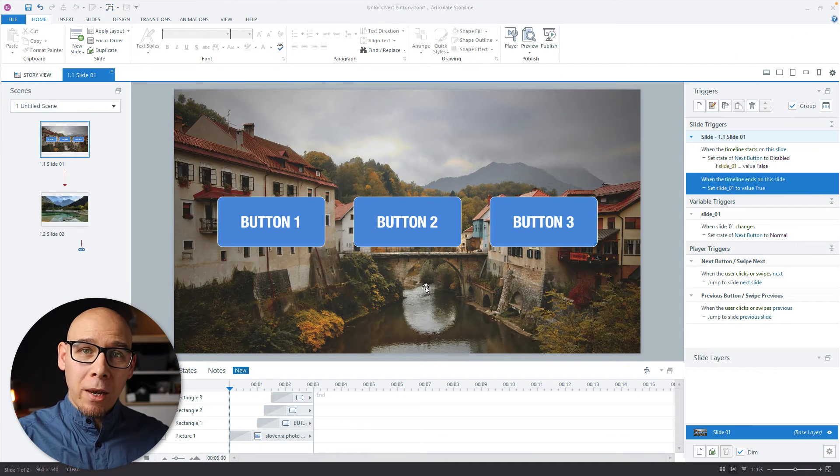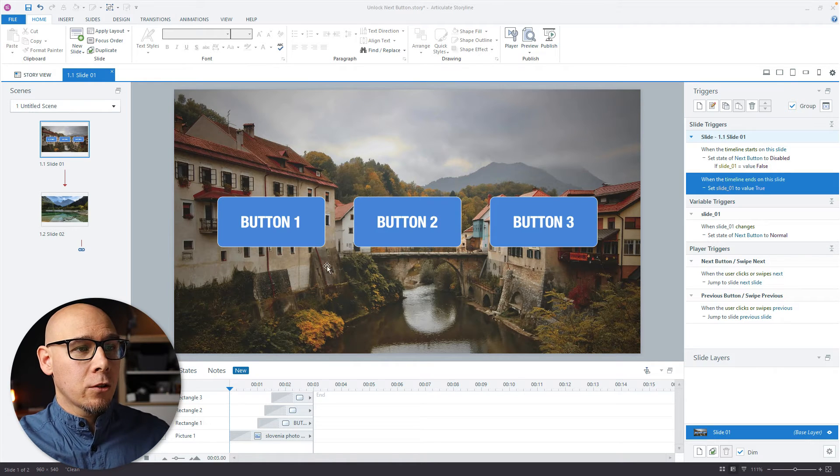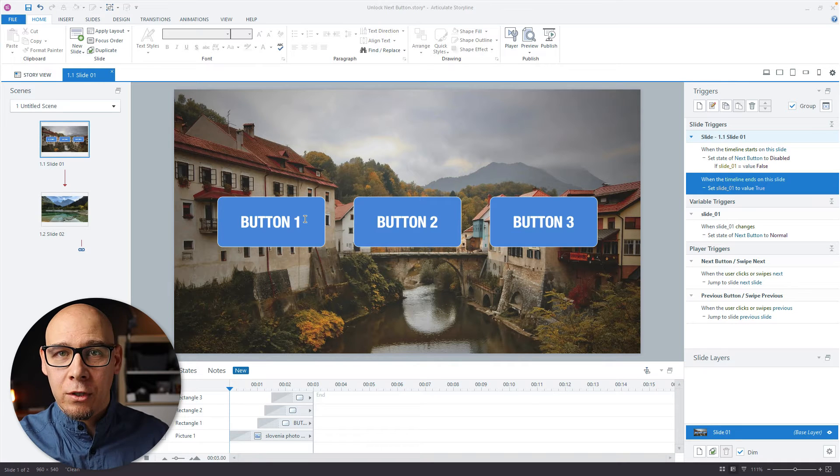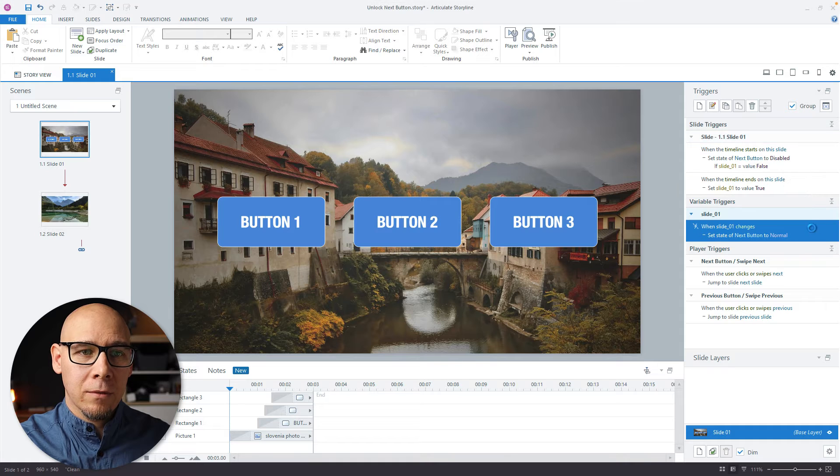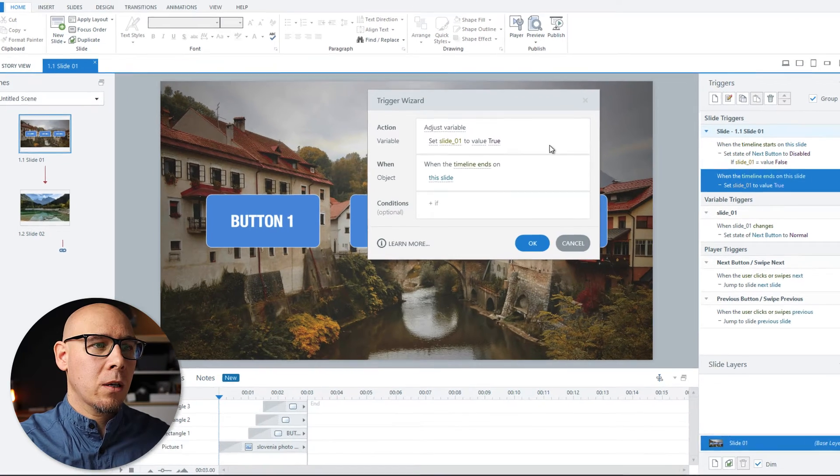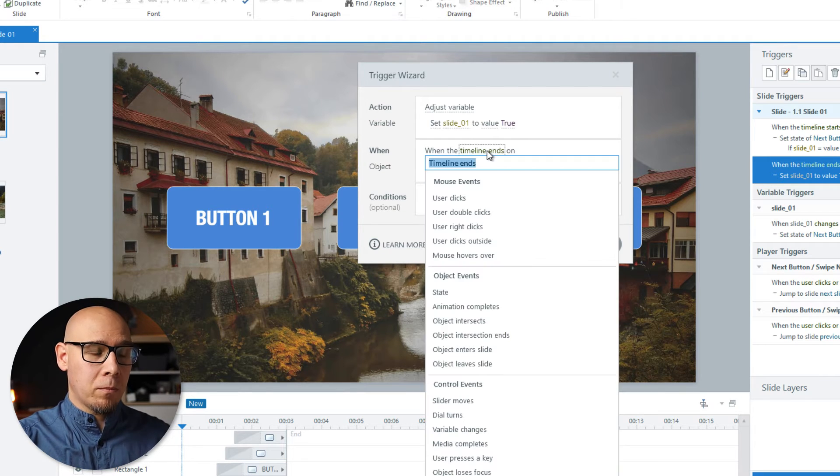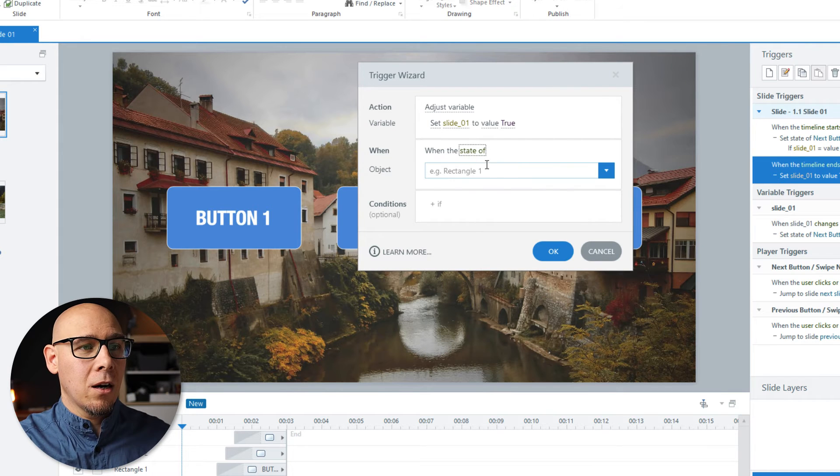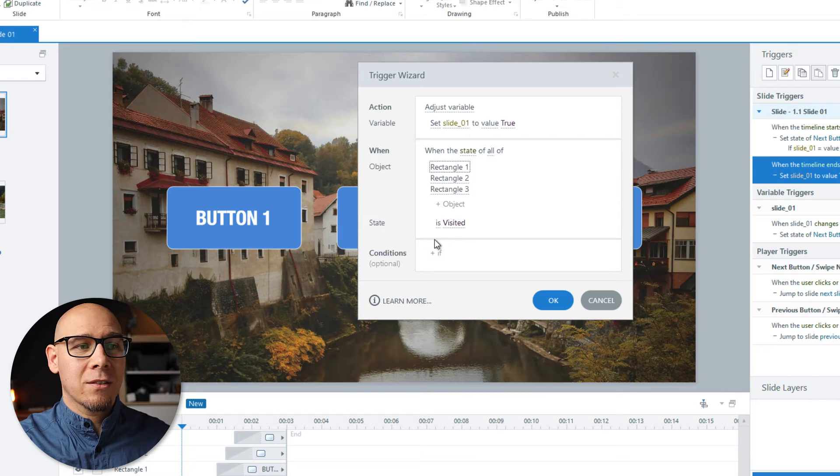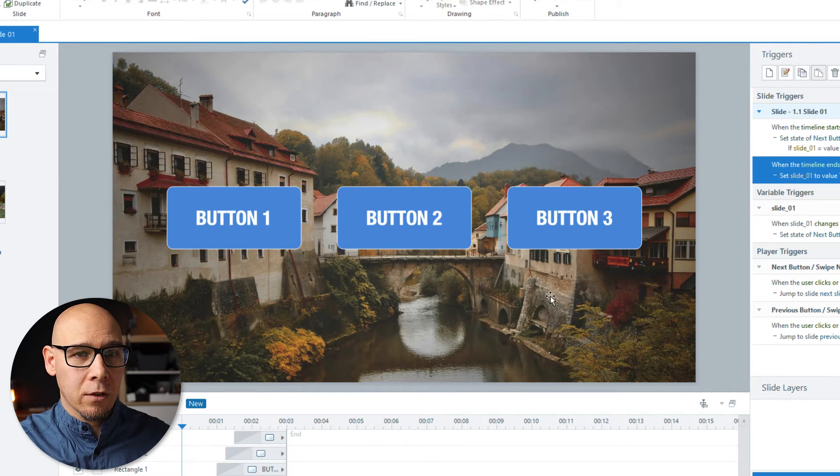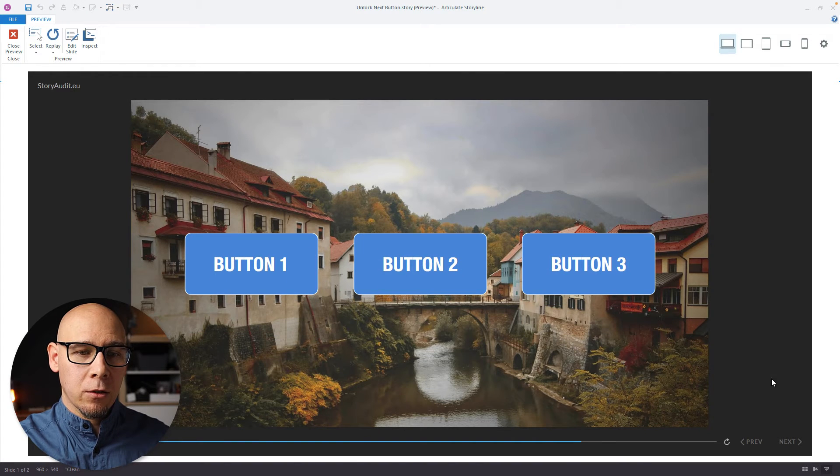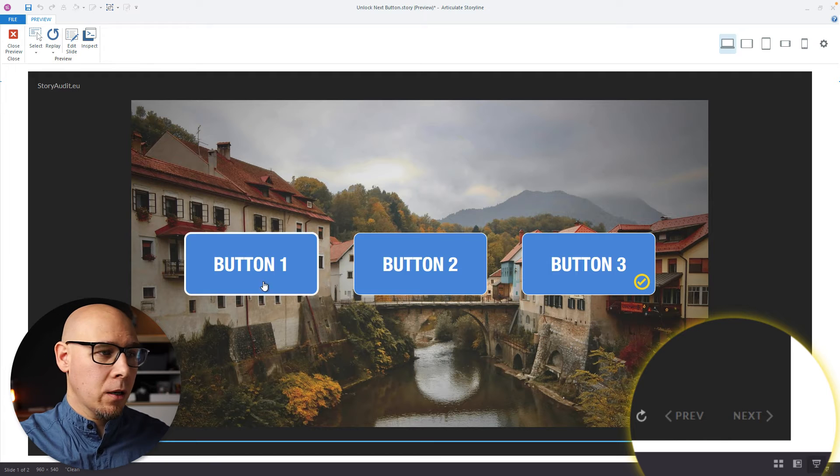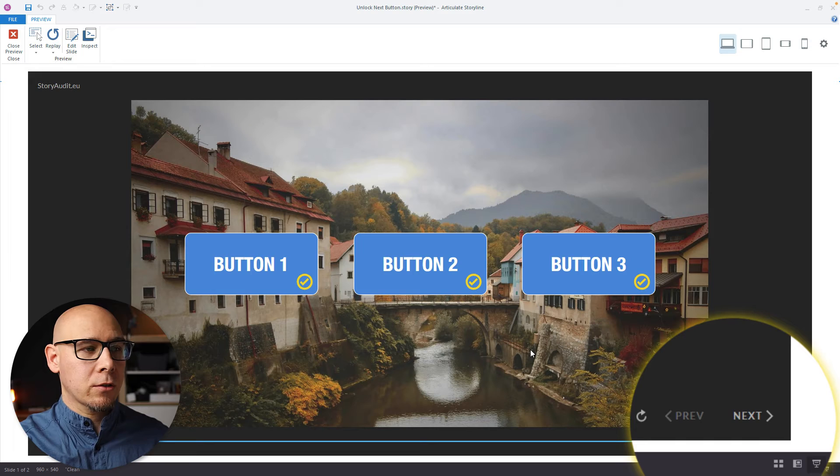Now when you have a more complex thing, you just want to track whatever it is the user has to do. So let's say they have to click on all these three buttons. This is the same. Now when is the thing here we have to change when state of these three objects is visited. Storyline already suggests this. You see it's unlocked. It's still unlocked. I click the first one, click the second one. When I click the third one, bam, it unlocks.